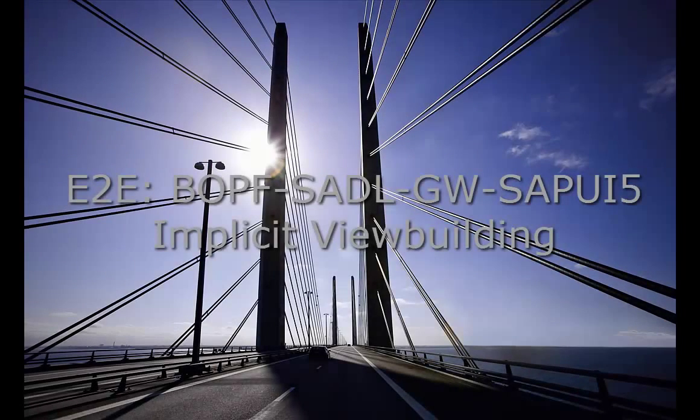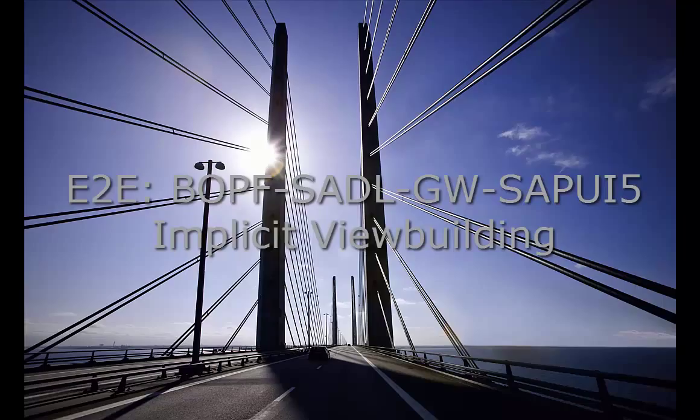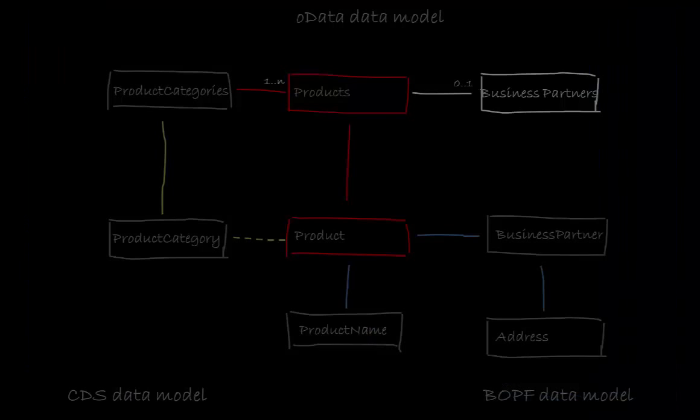Welcome to the fifth video illustrating the block series end-to-end scenario using Bobf, Saddle, Gateway and SubUI5. My name is Thea Hillenbrand and I'll guide you through the creation of the entity set products.